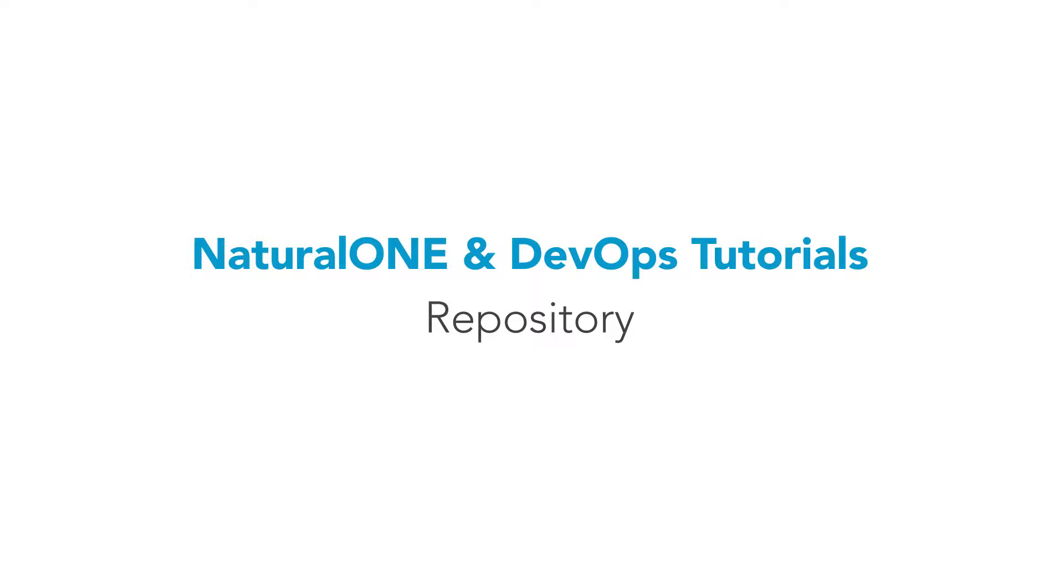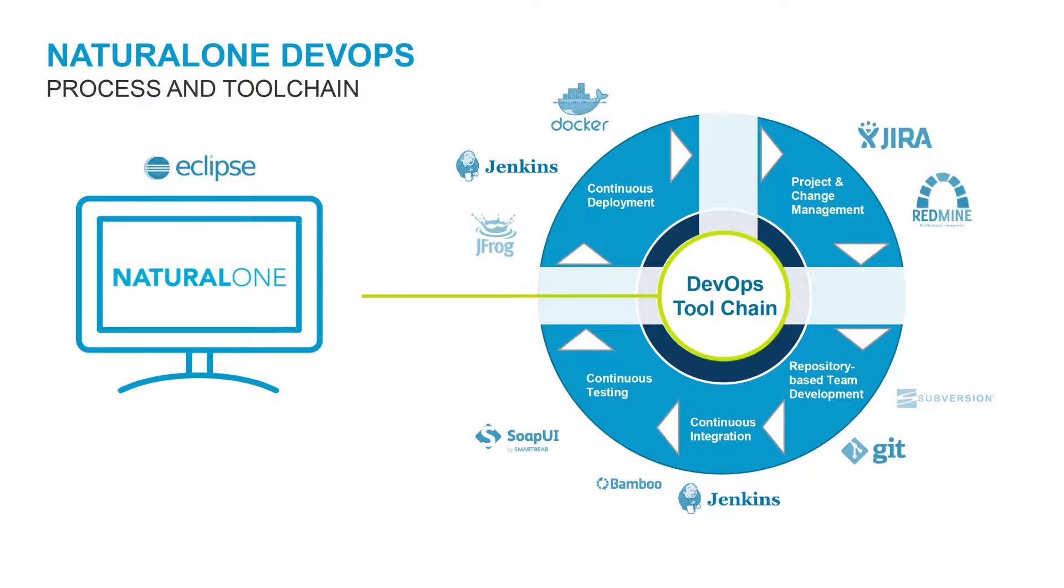Hello, everyone. Welcome to this video on NaturalONE and DevOps. In this video, we will focus on the repository.